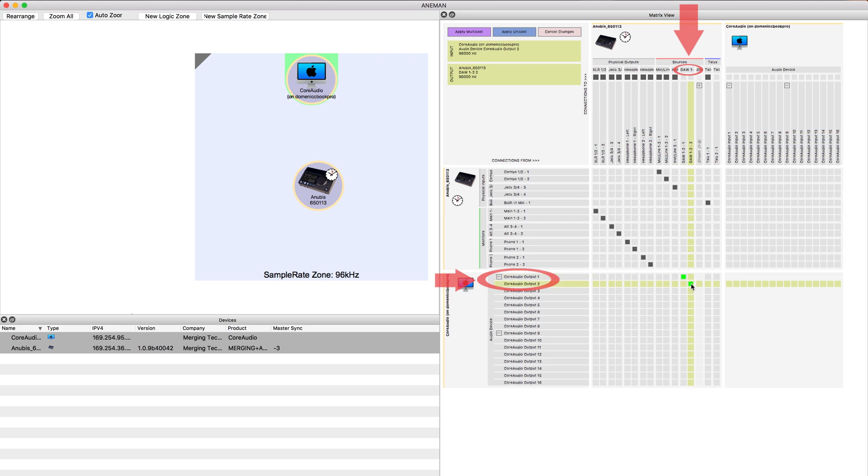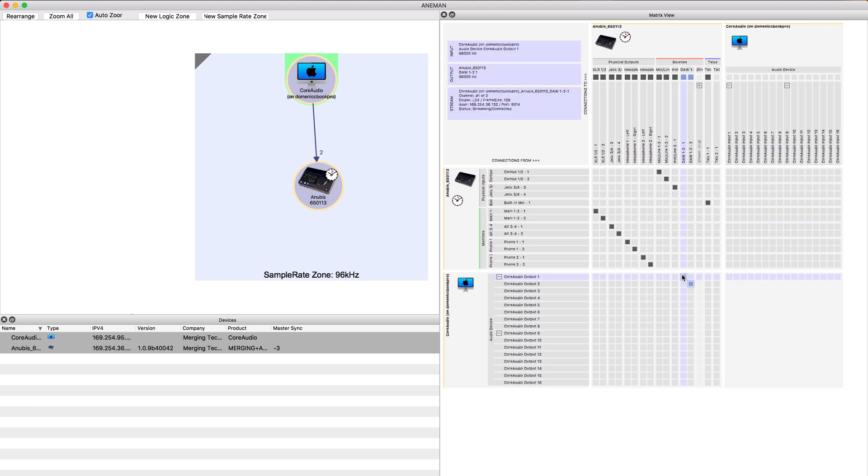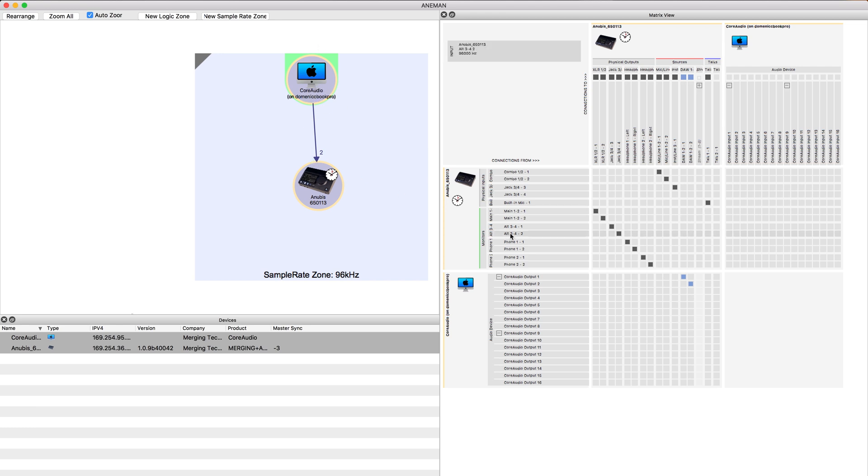We're going to say apply unicast. Now it takes a second and it'll change color and now there's a connection made there. So we see here we have two outputs going from core audio to the Anubis.